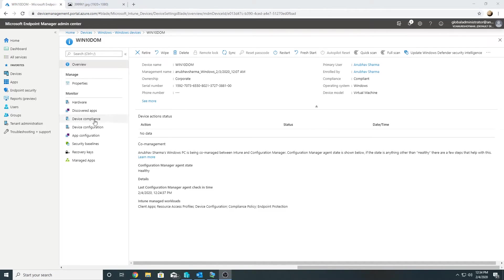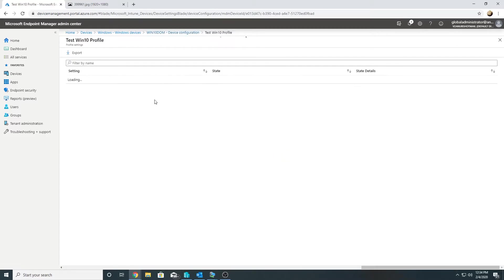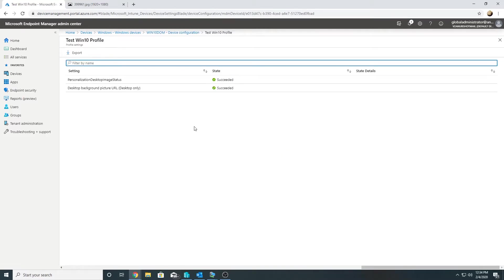Looking at the 'test-win10' configuration profile, earlier it was showing 'not applicable' but now in the Intune portal it shows 'succeeded' after moving the workload. We'll go back to the Windows 10 machine and check the desktop.